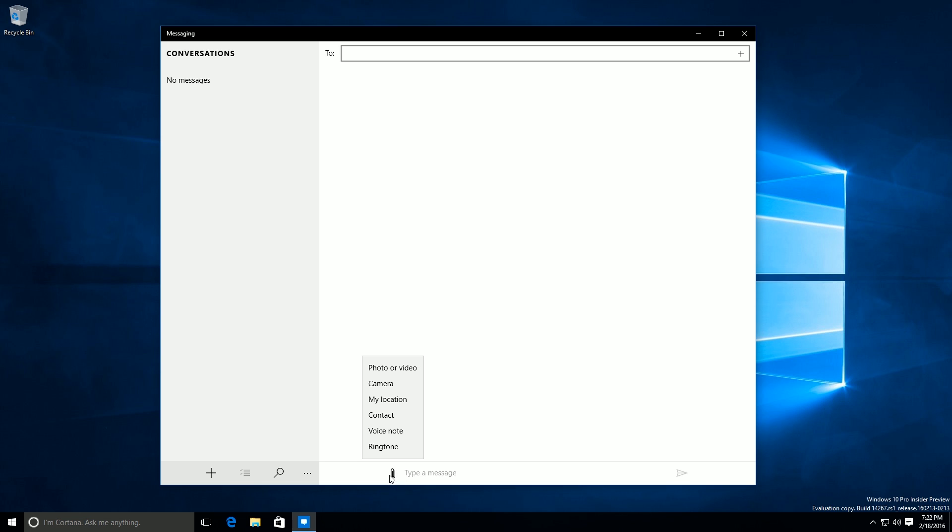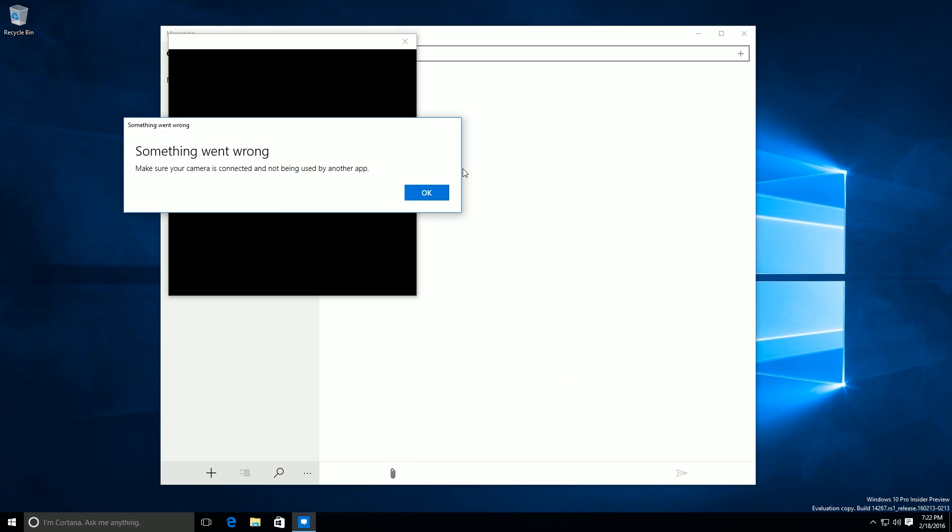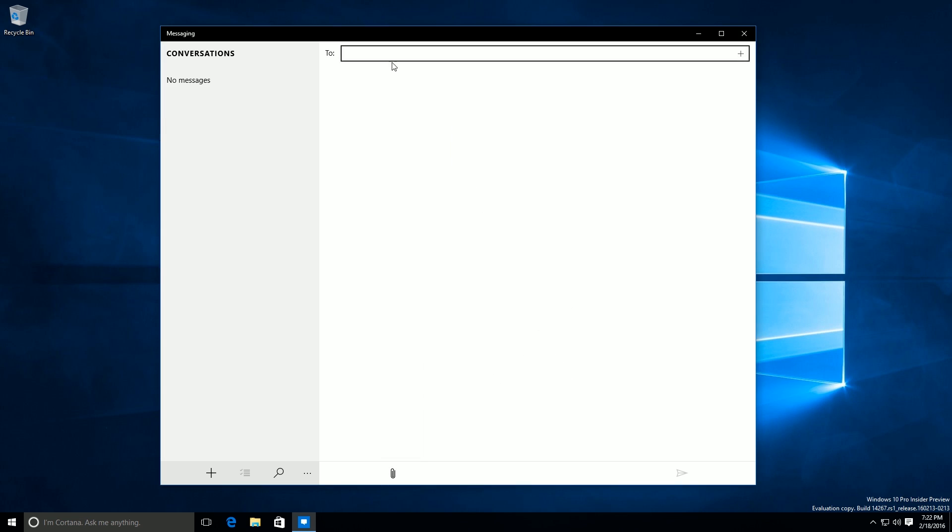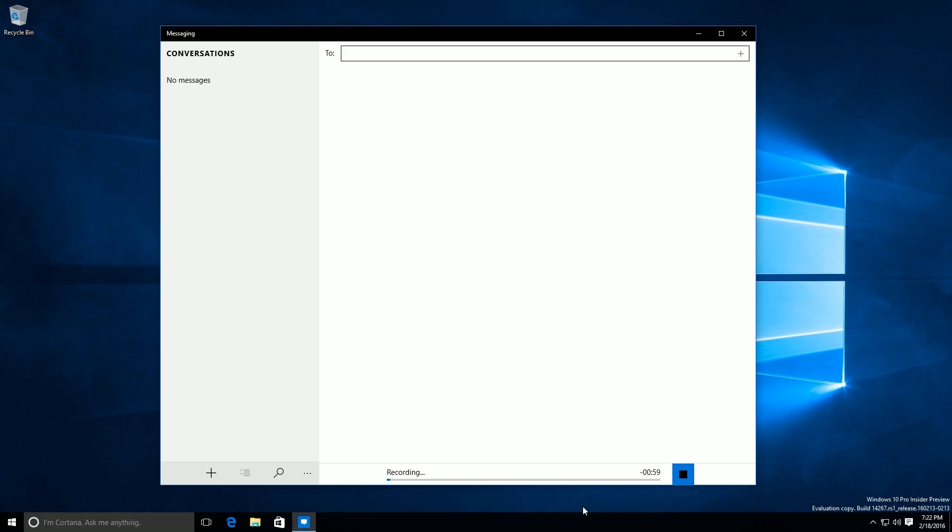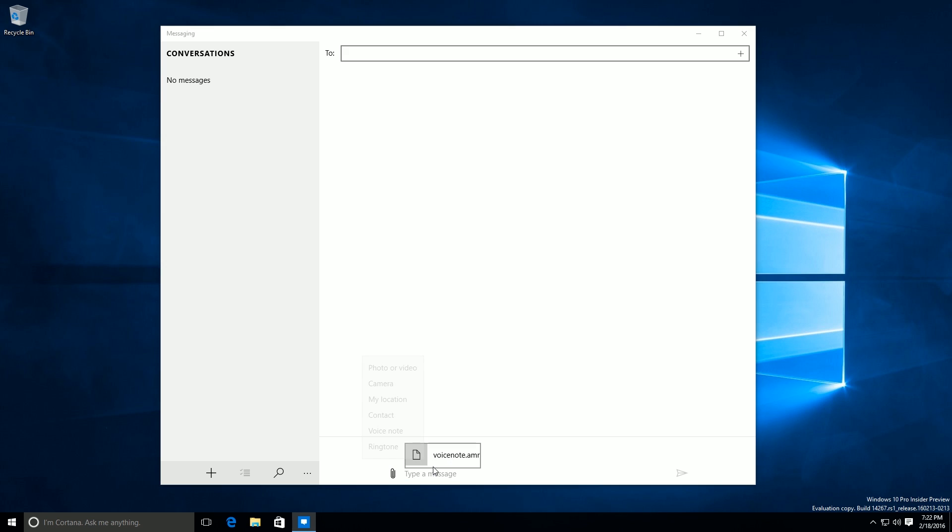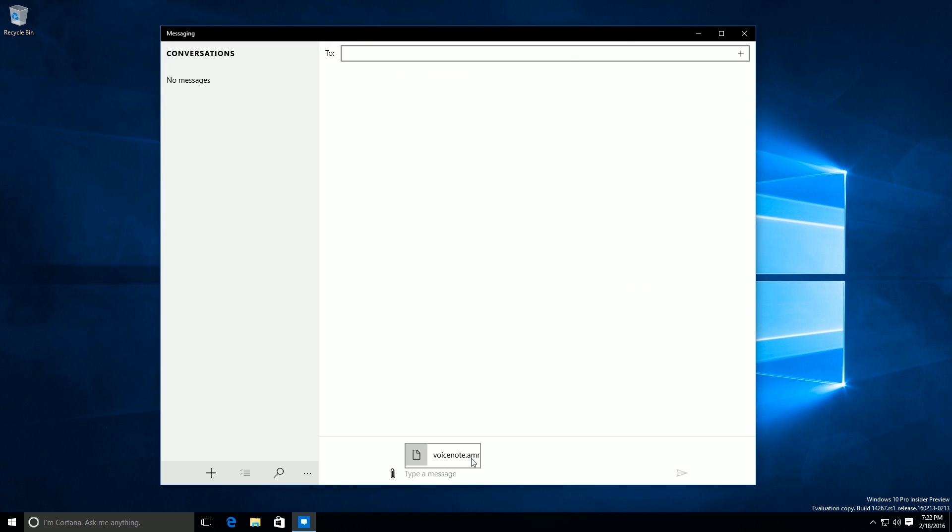As you can see here, I can now click on this little paper clip icon. If you're running the current release of Windows 10 or on Windows 10 Mobile, that paper clip icon is available. However you can't press on it or click on it. So you can now click on it and you can now import photos or video, camera, my location, contact, a voice note which is very nice. I'm recording a voice note. And then that should send off maybe. And of course you can send a ring tone. Which is very nice. That's pretty much it for the messaging app.